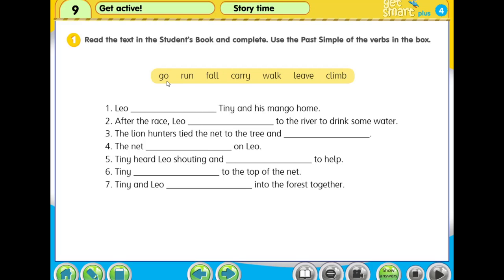For example: 'go' we change to 'went' (W-E-N-T), 'run' we change to 'ran' (R-A-N), 'fall' becomes 'fell' (F-E-L-L), 'carry' becomes 'carried' (C-A-R-R-I-E-D) — we throw the Y and use I-E-D. 'Walk' becomes 'walked' (W-A-L-K-E-D), 'leave' becomes 'left' (L-E-F-T), and 'climb' we add E-D, 'climbed' (C-L-I-M-B-E-D).